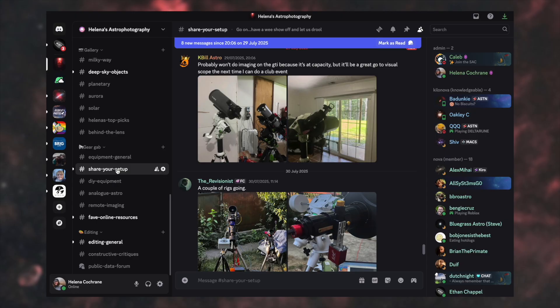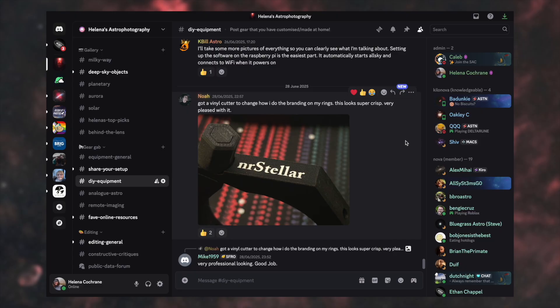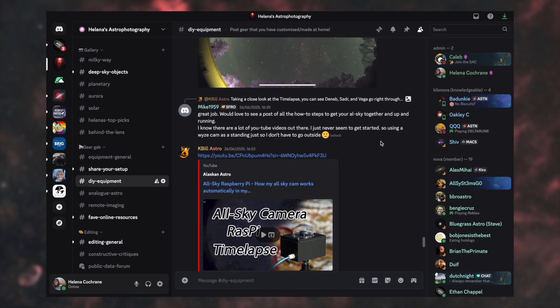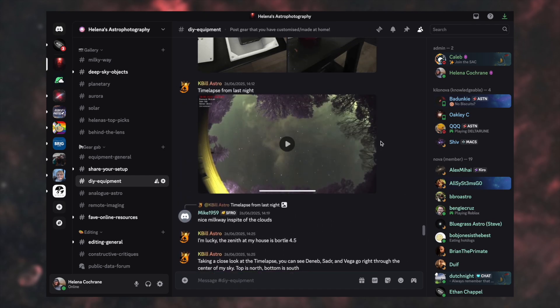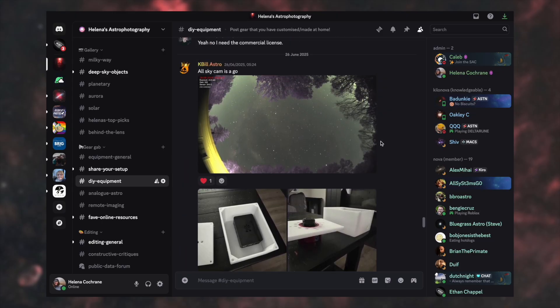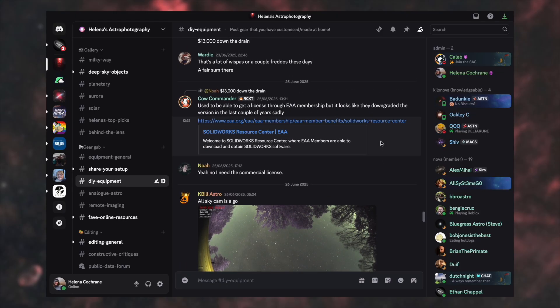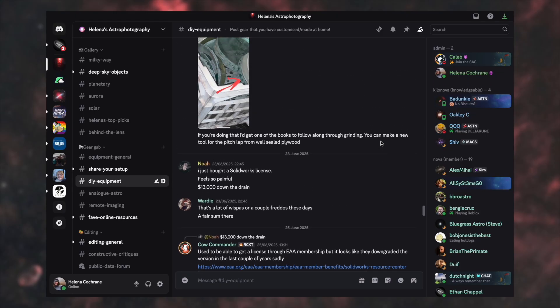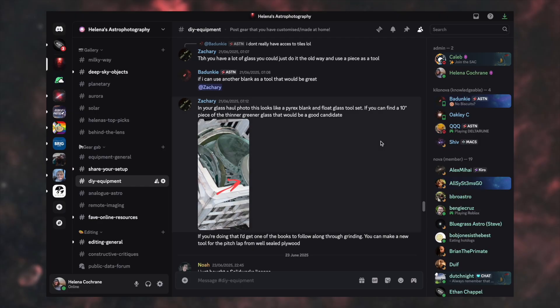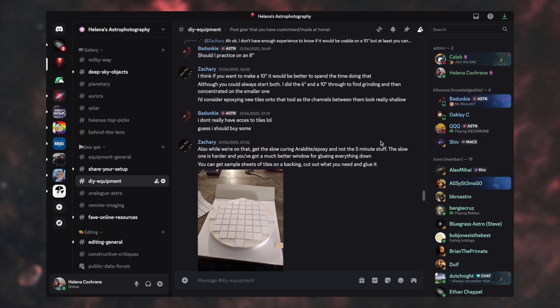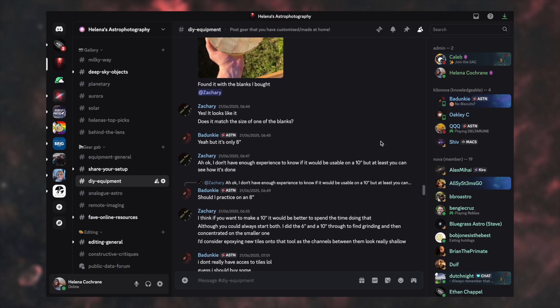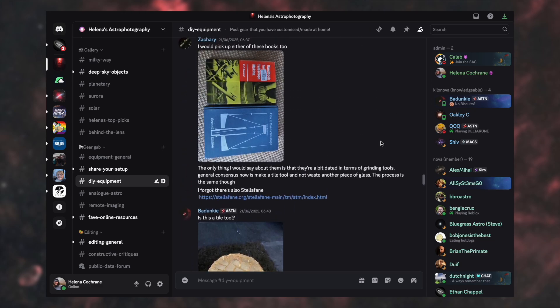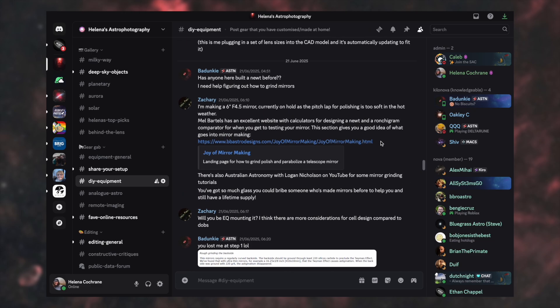Another channel that's quite similar to analog astro in the sense that the folk in it are absolutely crazy in the best way possible. And they have so much knowledge behind them is DIY equipment. And when you go in here, you can post or look at equipment that people are making themselves, DIYing themselves. Lots of mirror stuff going on for telescopes. Lots of telescopes being built.